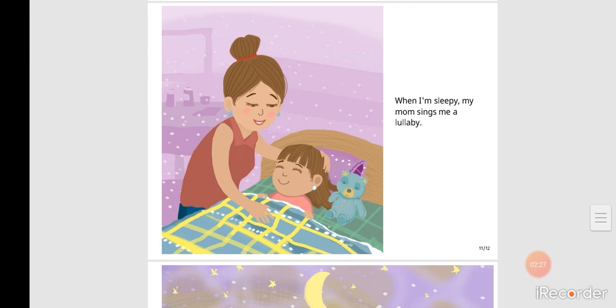When I'm sleepy, my mom sings me a lullaby.